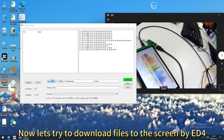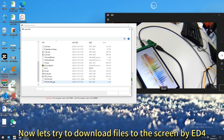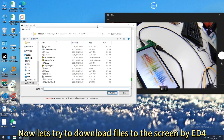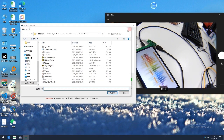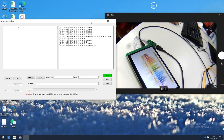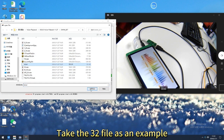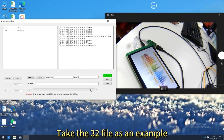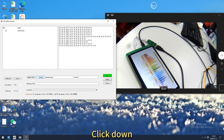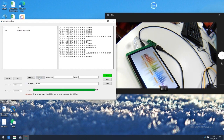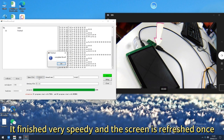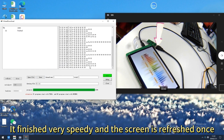Now let's try to download files to the screen by ED4. Take the 32 file as an example. Click Download — it finished very quickly and the screen refreshed once.